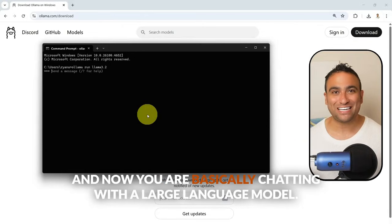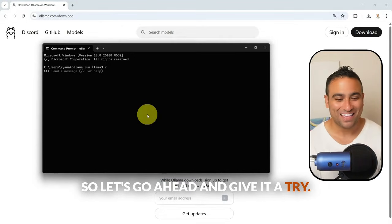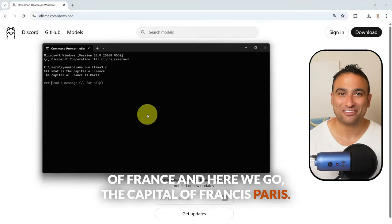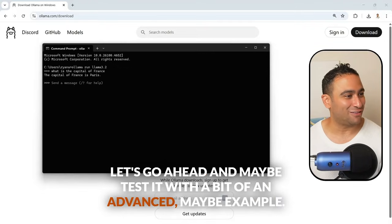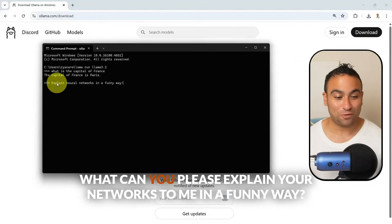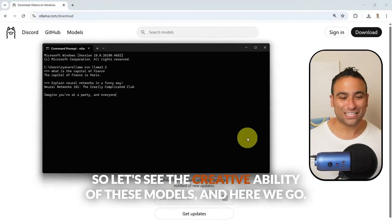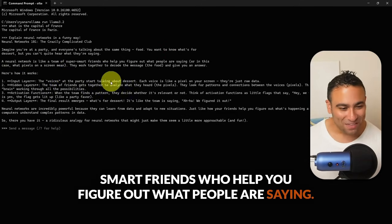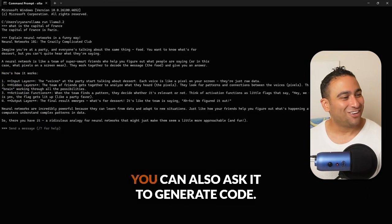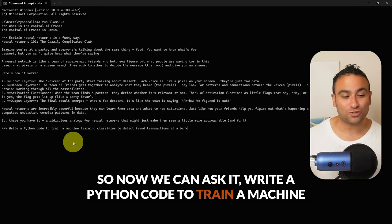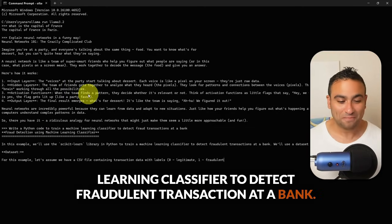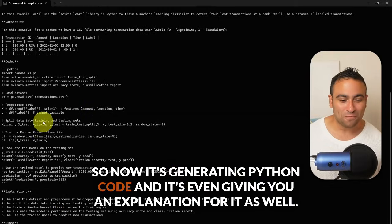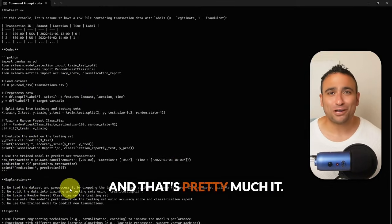Once Olama is up and running, go to the command prompt and type 'olama run' followed by the model name. For example, run 'olama run llama3.2'. Now you're chatting with a large language model in your terminal. Ask it the capital of France — it says Paris. Ask it to explain neural networks in a funny way and it responds: 'A neural network is like a team of super smart friends who help you figure out what people are saying' — covering input layers, hidden layers, and so on. You can also ask it to generate Python code, such as a fraud detection classifier, and it produces the code with explanations, running fast because it's on your local machine.